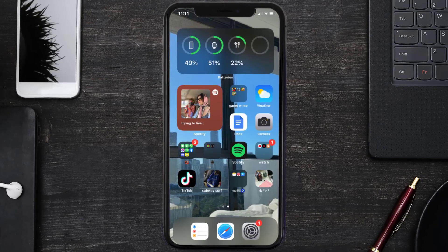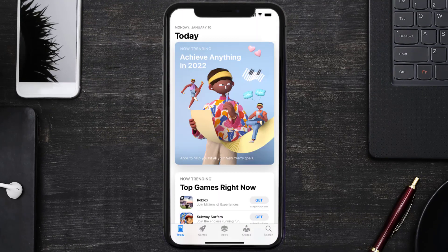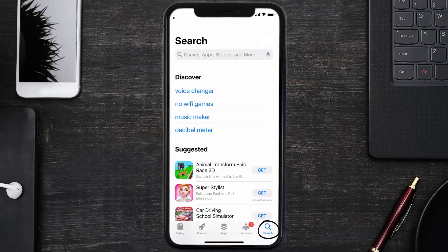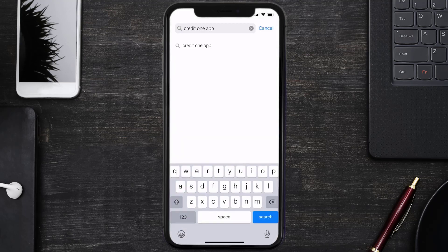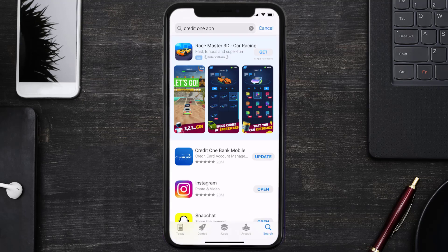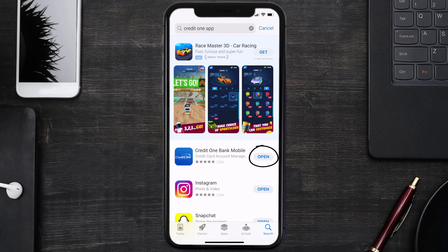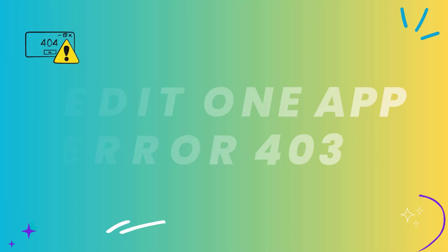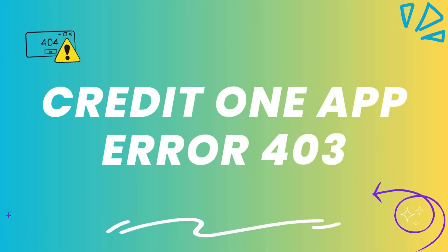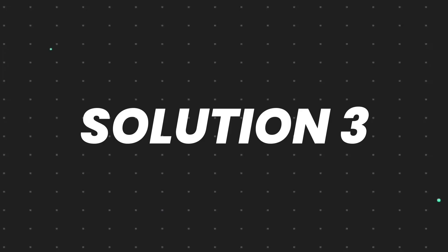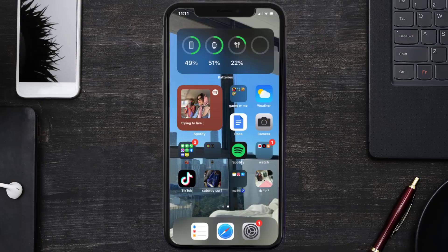Open up the App Store on your device and then tap on the search icon in the bottom right corner. Search for the Credit One app, and if you see an update button right next to the app name, simply tap on it to make sure you're running the latest version of the app. If this doesn't fix the error code 403, you need to clear the app cache.